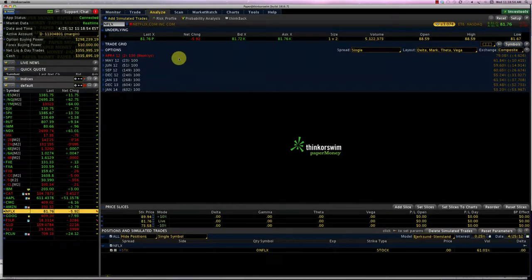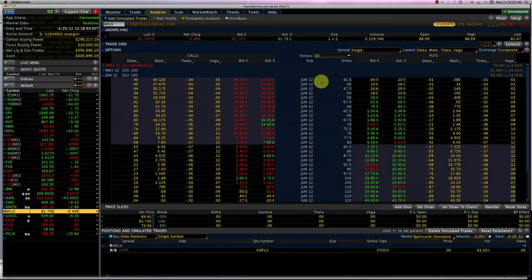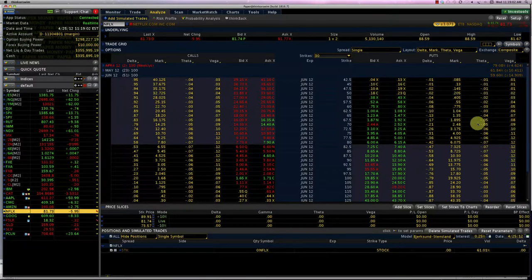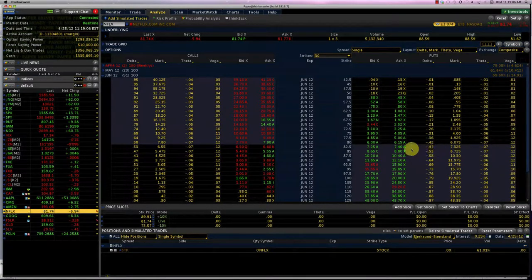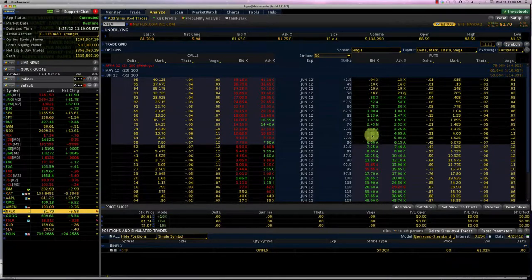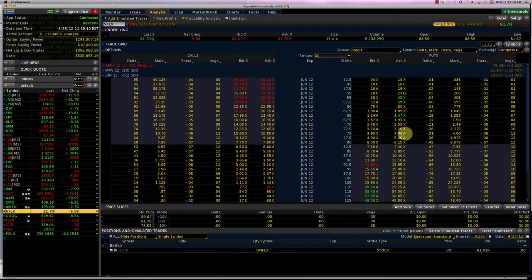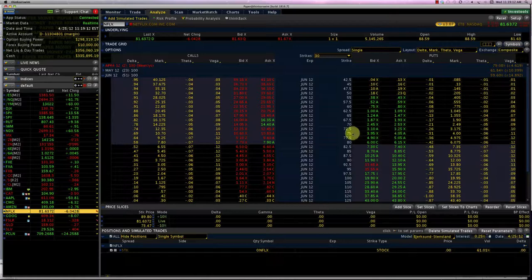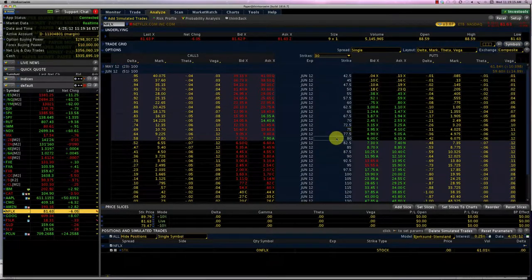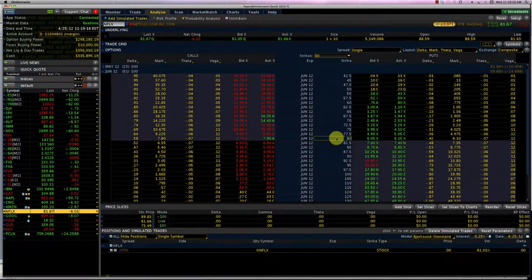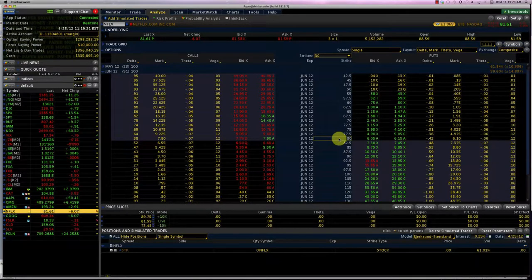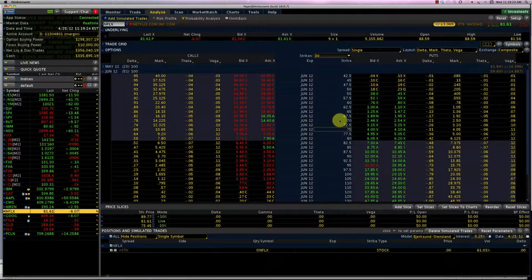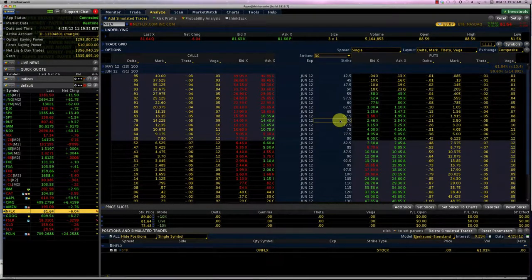Let's look at the Netflix options. Let's look at June. Now we're looking at the put side here. If we were bearish on Netflix, we could just buy a put option. We could buy the 75 put or the 80 put, although that will have a delta of close to 50, so that might be a little too high. Perhaps the 75 put or the 70 put would be good candidates for a long put.